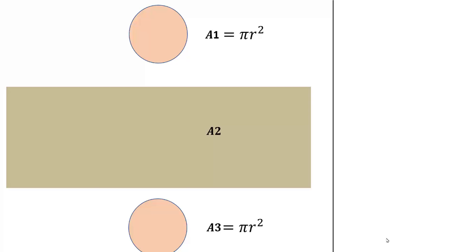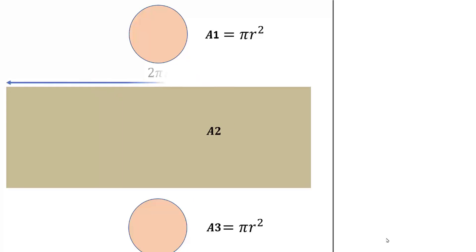Then let's look at the rectangle. The length of this rectangle will be equal to the circumference of the circle. And the circumference is 2 pi r. And the height is h.